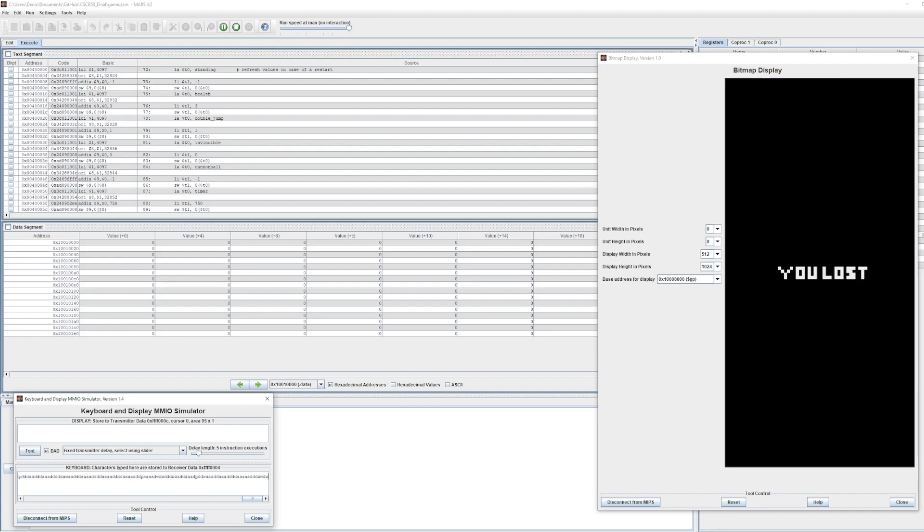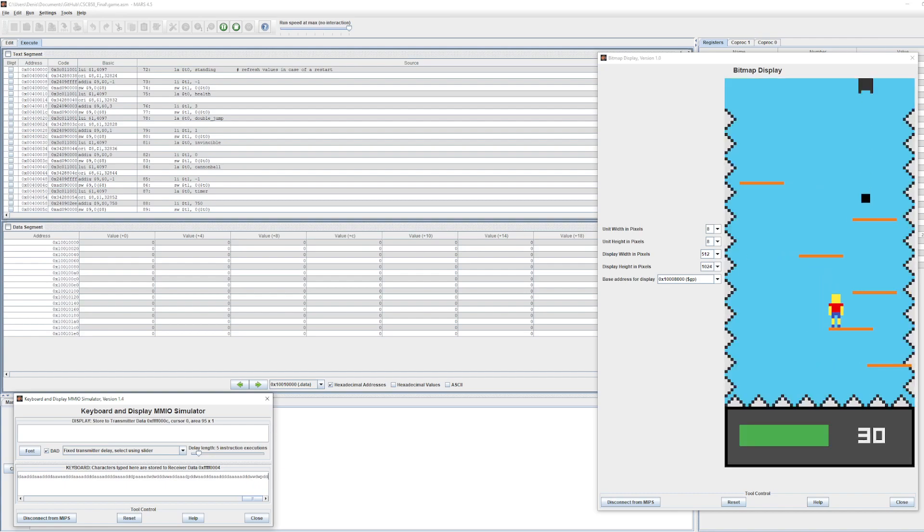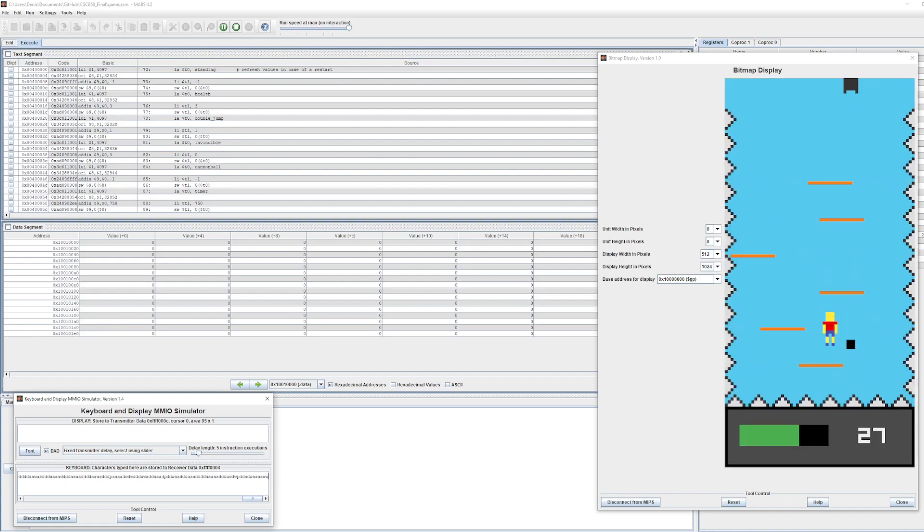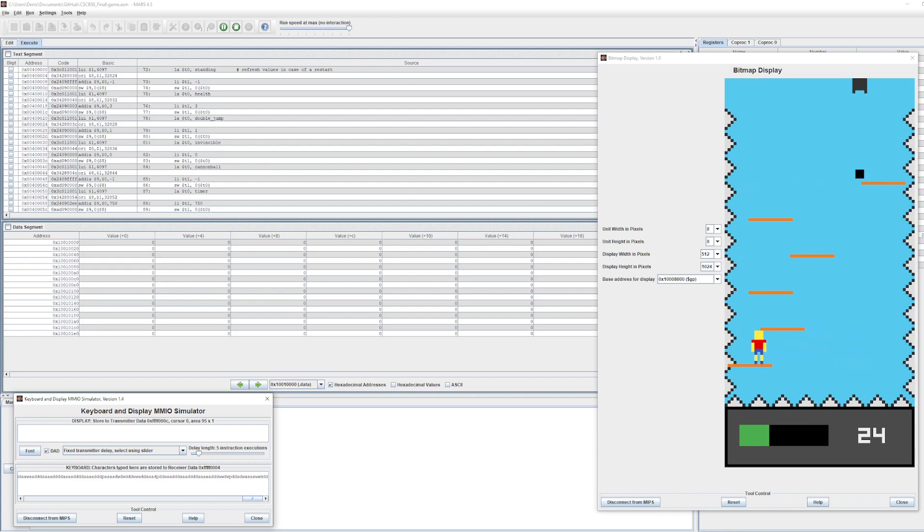As for the moving objects, I have the cannon and the cannonball. The cannon is also technically a shooting enemy which shoots the player.